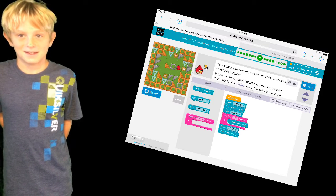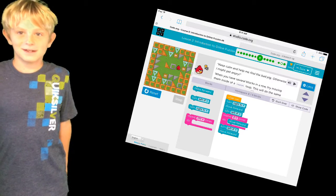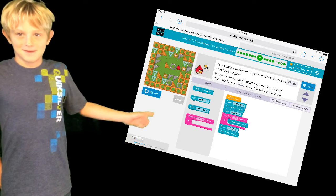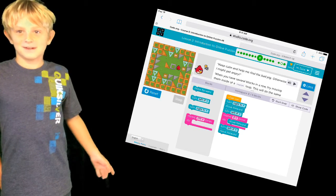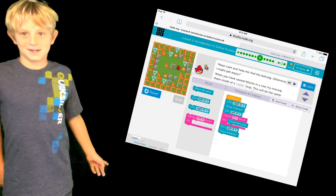So tell them what your thing is going to do. My thing is going to have the angry bird hit the pig.